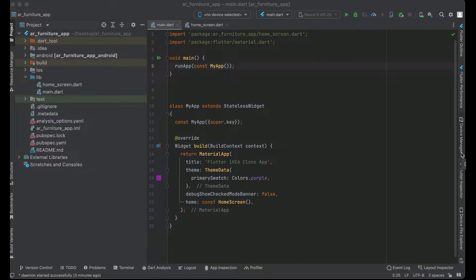Hello guys, welcome back. In this video you will learn how to connect your Flutter application to Firebase for Android. In the next video we will connect the same Flutter application to Firebase for iOS.